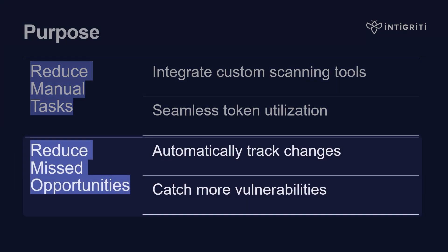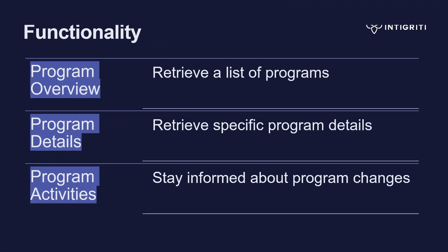And the second key purpose is to reduce missed opportunities for researchers, but also improve results for programs. Previously, researchers needed to manually search for any scope changes, domain changes, submission changes, etc. And now, using the API, they can better keep track of any changes and ensure that vulnerabilities aren't missed.